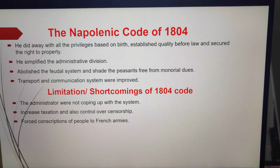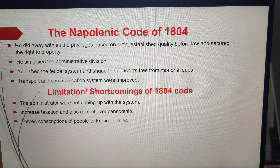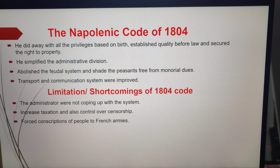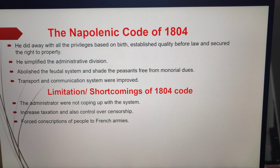The Civil Code of 1804, usually known as the Napoleonic Code, was introduced. Key changes included simplification of administrative divisions, improvement in transport and communication systems, removal of guild restrictions, standardization of weights and measures, introduction of a common currency, and the securing of the right to property.